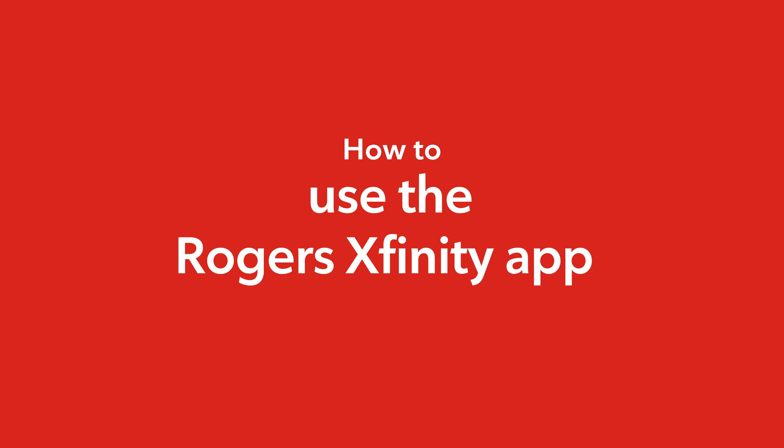Welcome! Today we'll take a closer look at everything you can look forward to with the Rogers Xfinity app from Rogers. Let's go!